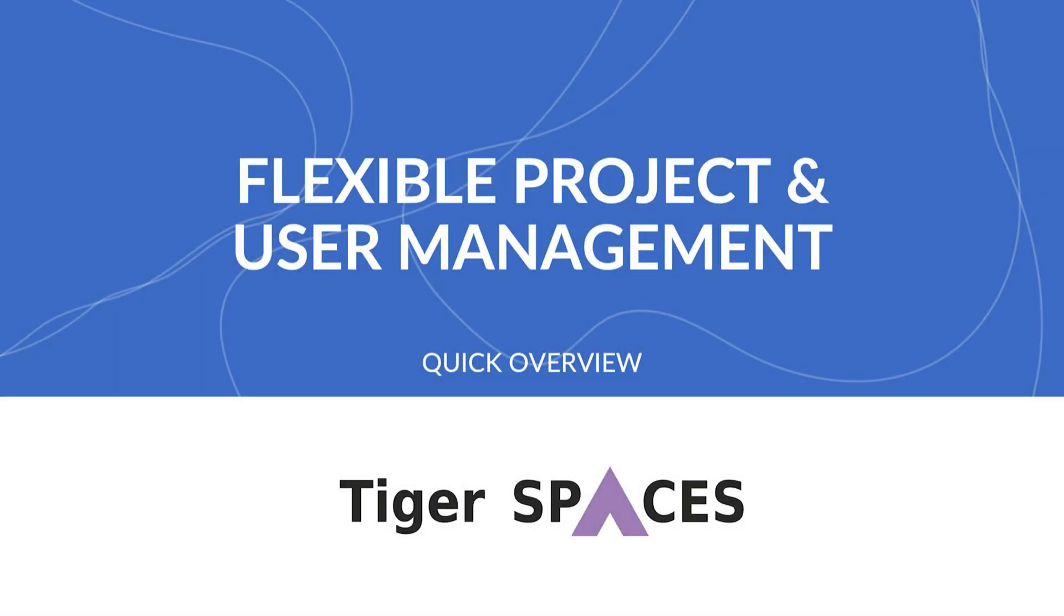Hello and welcome to our channel. In this video, we'll give you an overview of TigerSpaces.